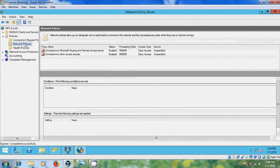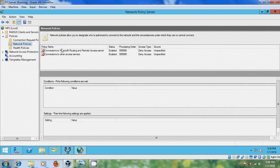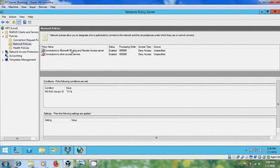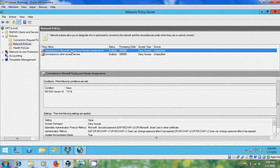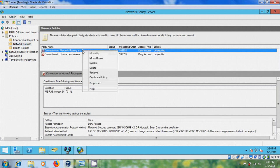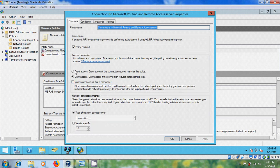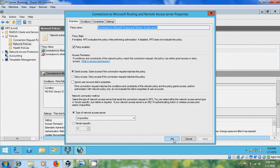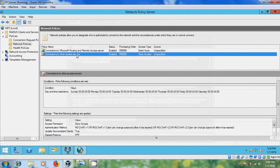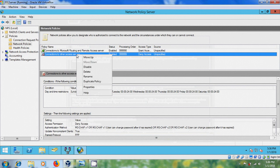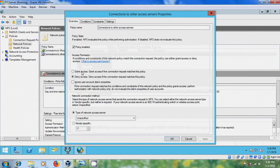And here, we have different policy names, and both are unspecified. Select this, right-click, and come to Properties, and please select Grant Access, Apply, okay. Similarly, connections to other Access Servers, Properties, and Grant Access.